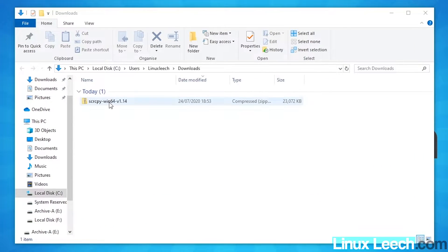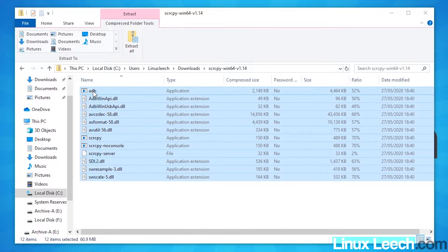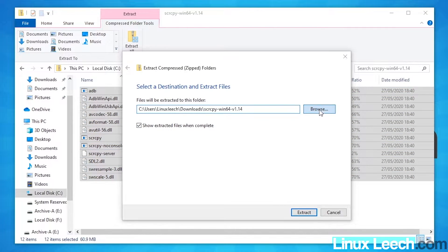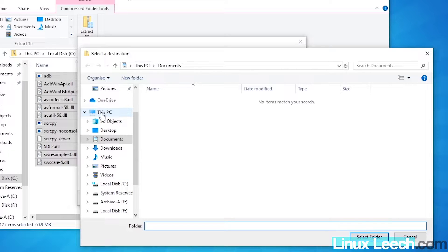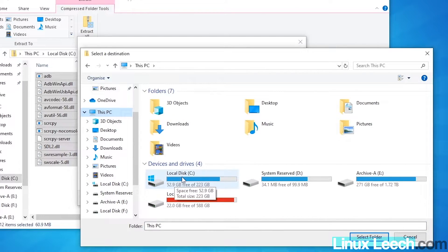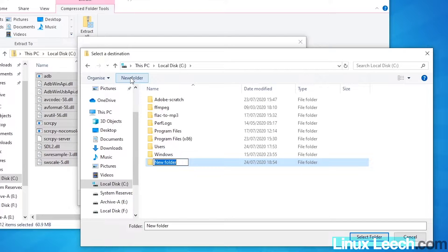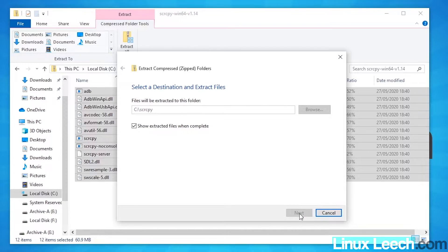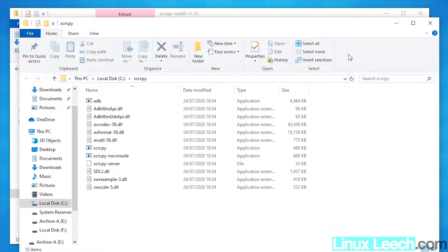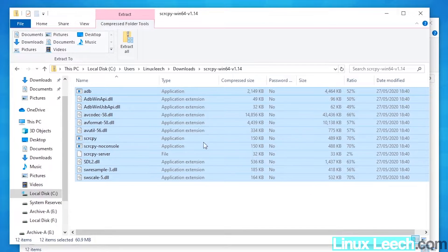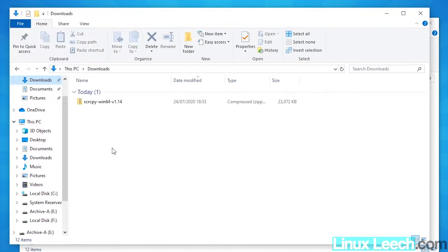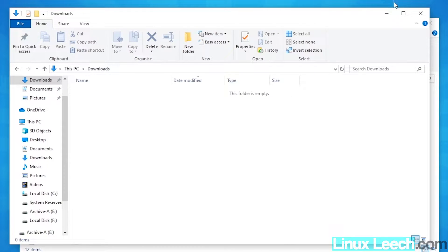We're going to double-click to extract the archive, highlight all of the files and press 'Extract All'. Then click Browse, go to This PC, then Local Disk C drive, and create a new folder called scrcpy. Press Enter to create that folder, click Select Folder, and then click Extract. Once extraction is finished we can delete the downloaded archive file.